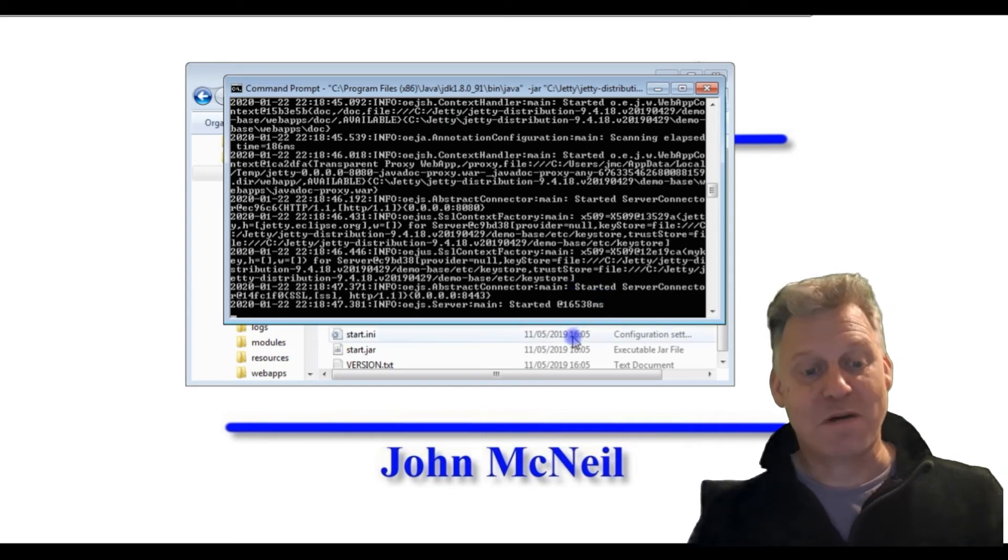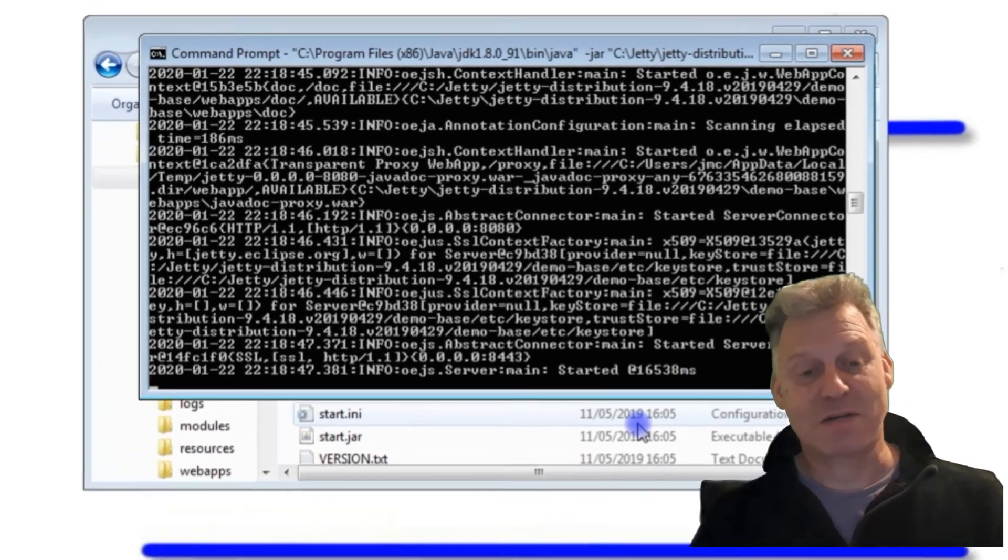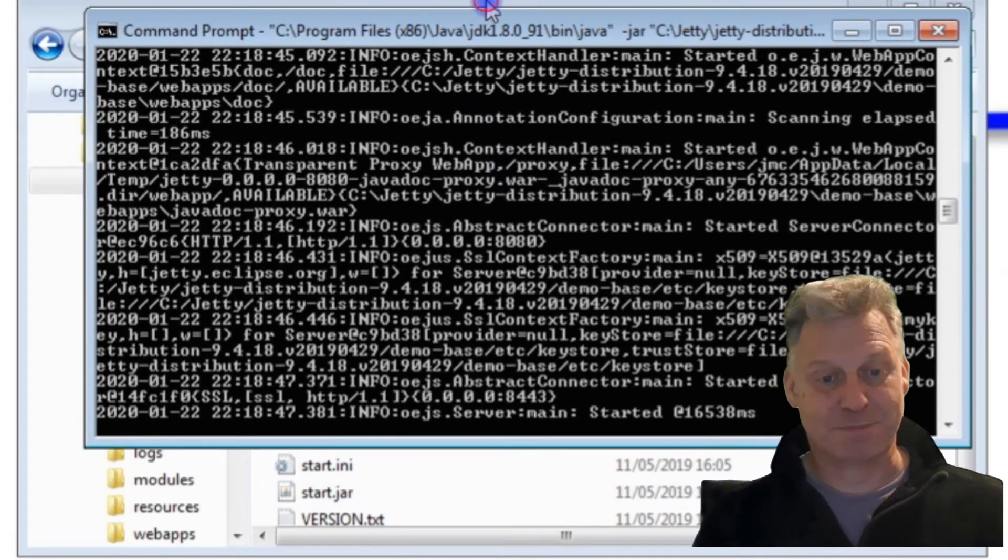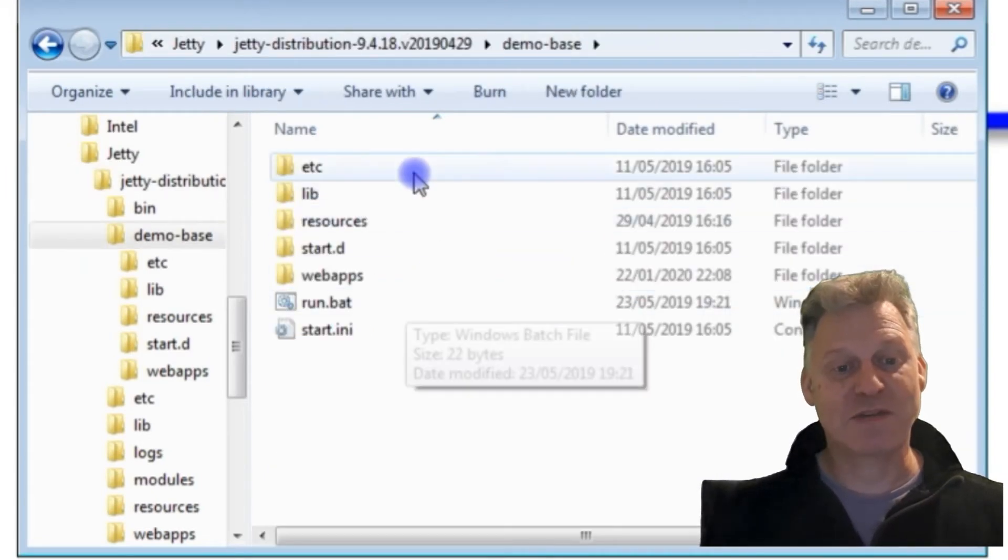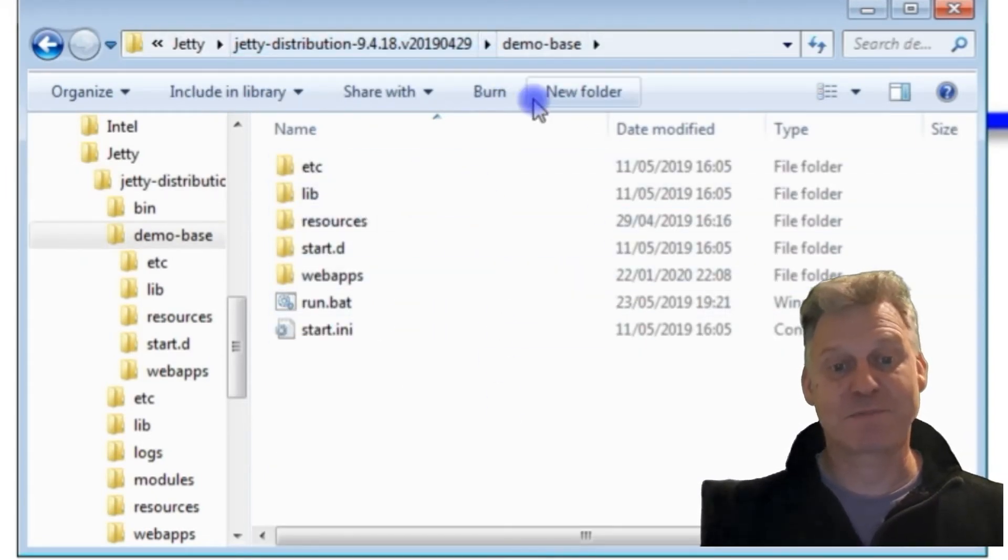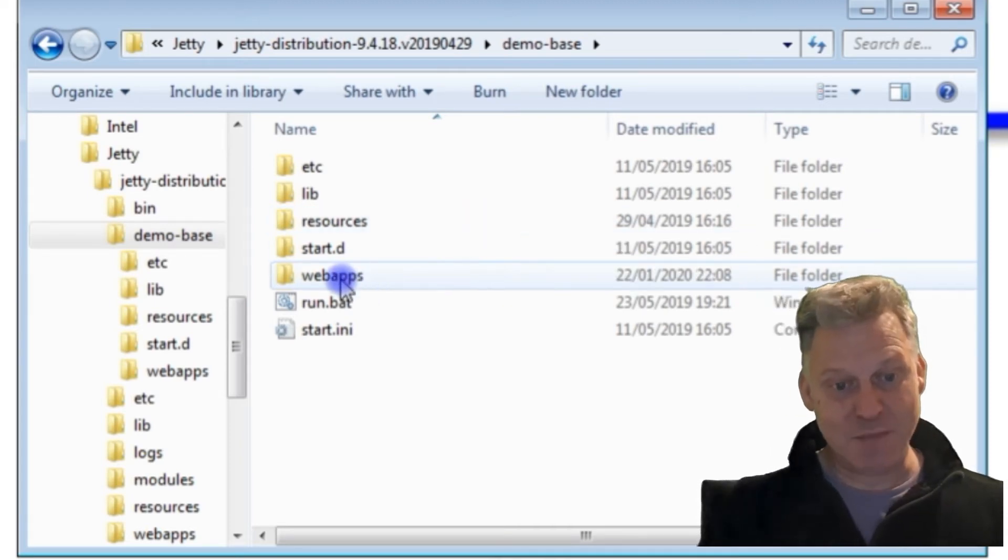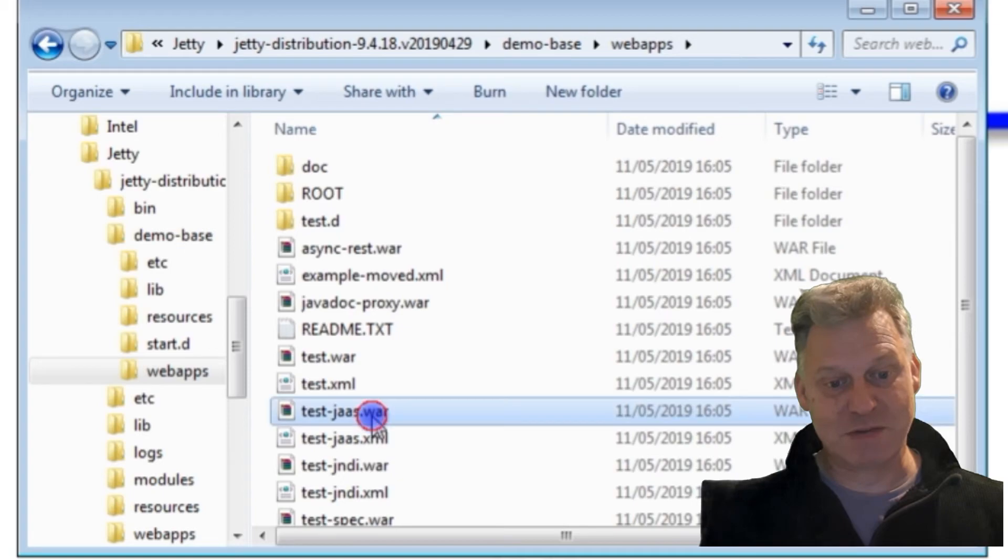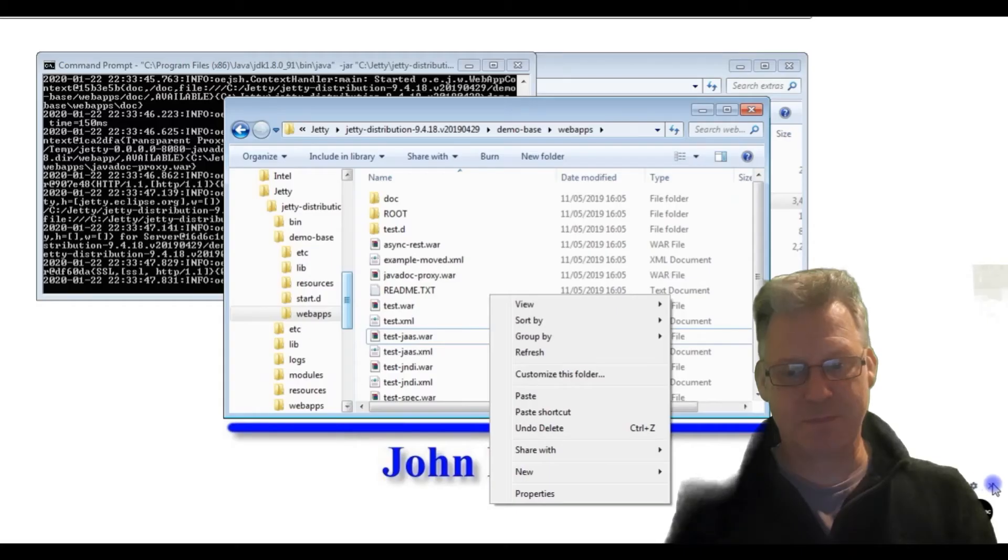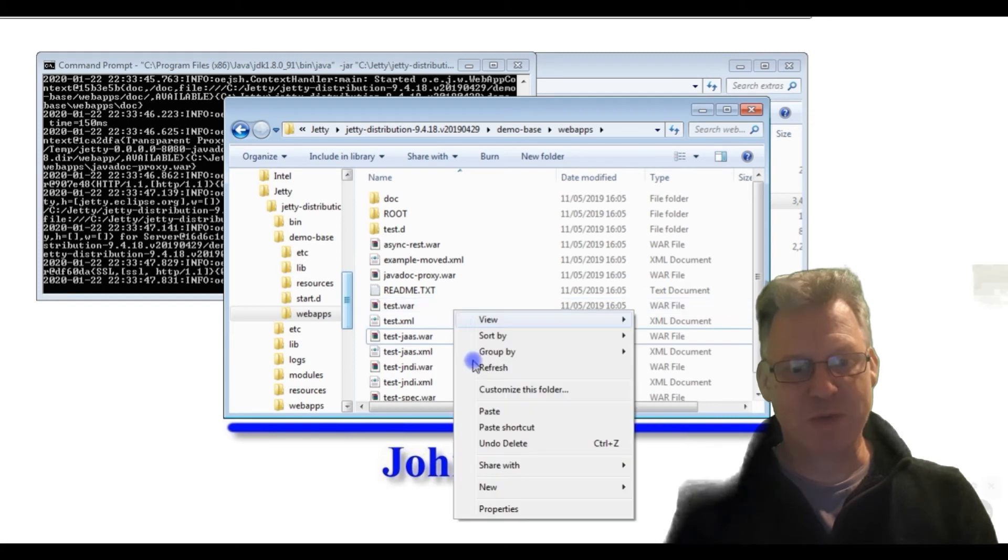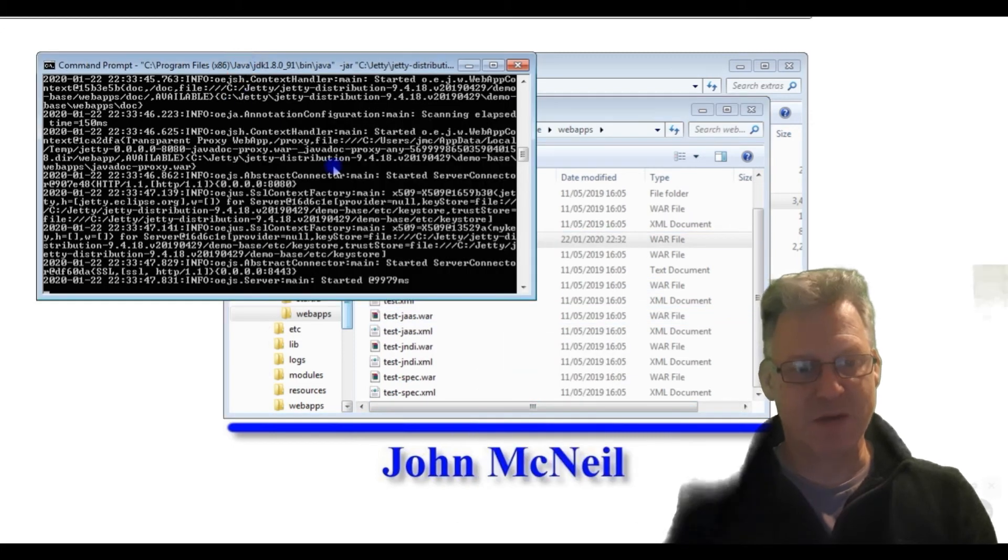We're going to take our WAR file, our web archive file, and we're going to drop it. We know demo-base is now the root of our application server, our web server. In webapps there are a whole load of—you can see there's some other WAR files in here—and we are just going to drop ours in alongside it.